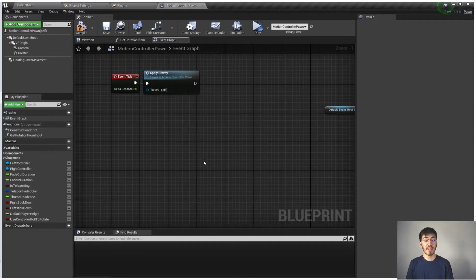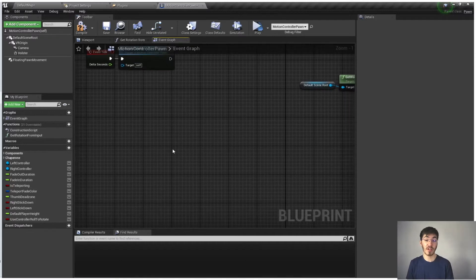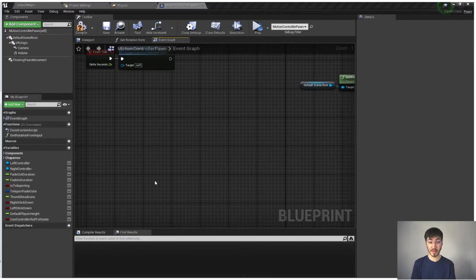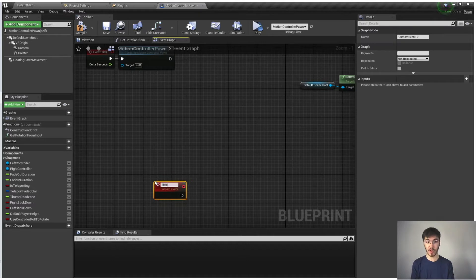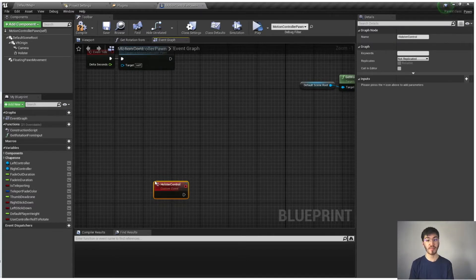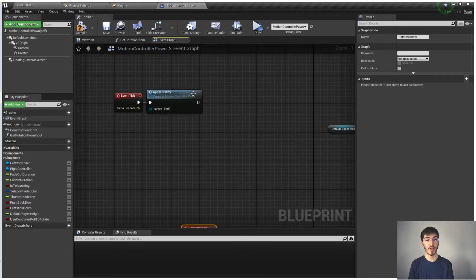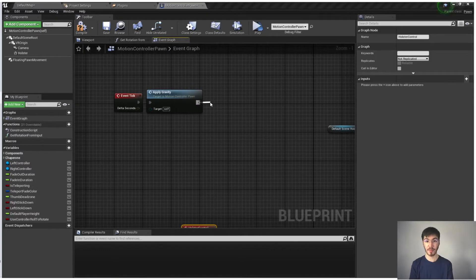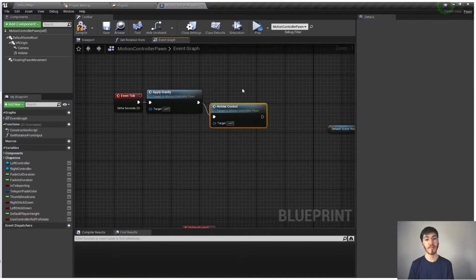That being said, the other thing we want to add is another custom event. And we're going to call this one holster control. And we'll go and call that one right after.